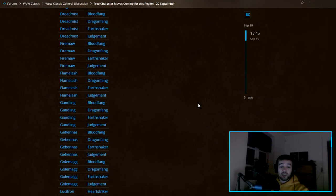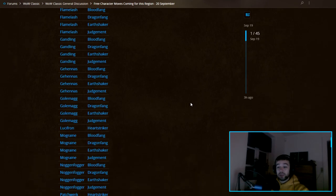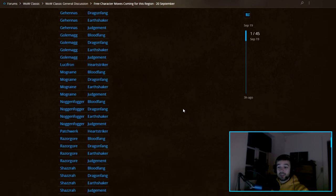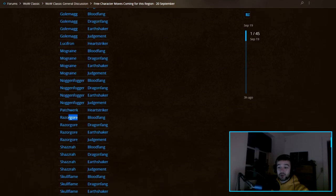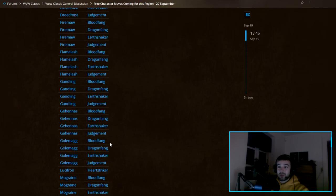If you're playing on one of these servers and you feel like you have a very big queue, maybe it's time for you to actually move. For example, you can see Razorgore has four servers they can move to, and Shazzrah is insane. Even my server, Flamelash, has four servers we can move to.